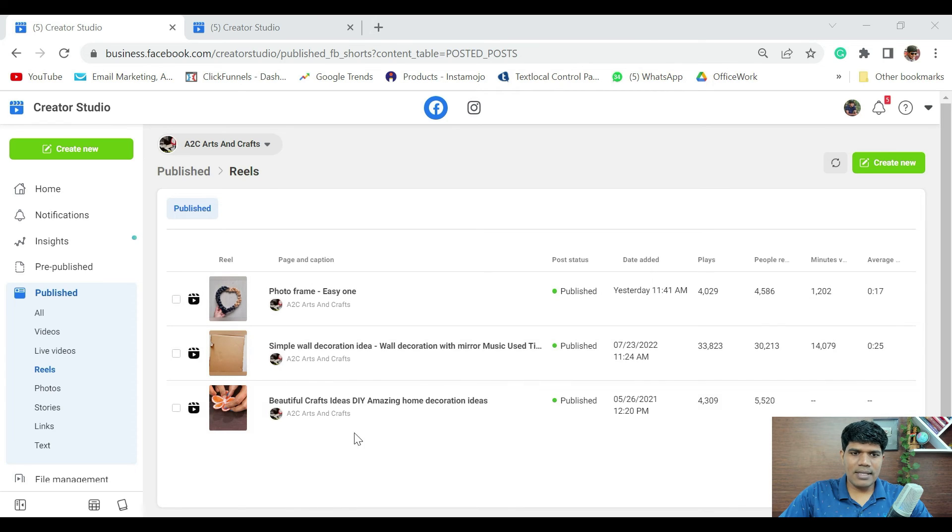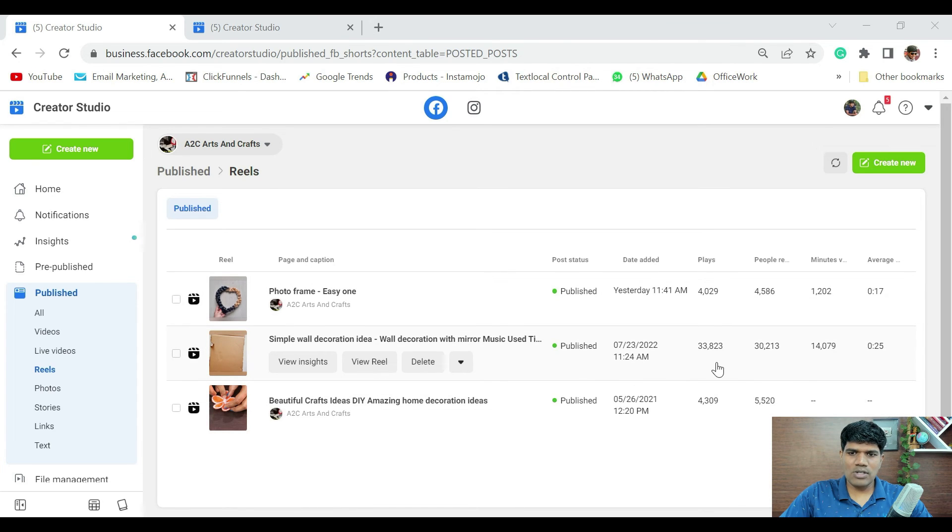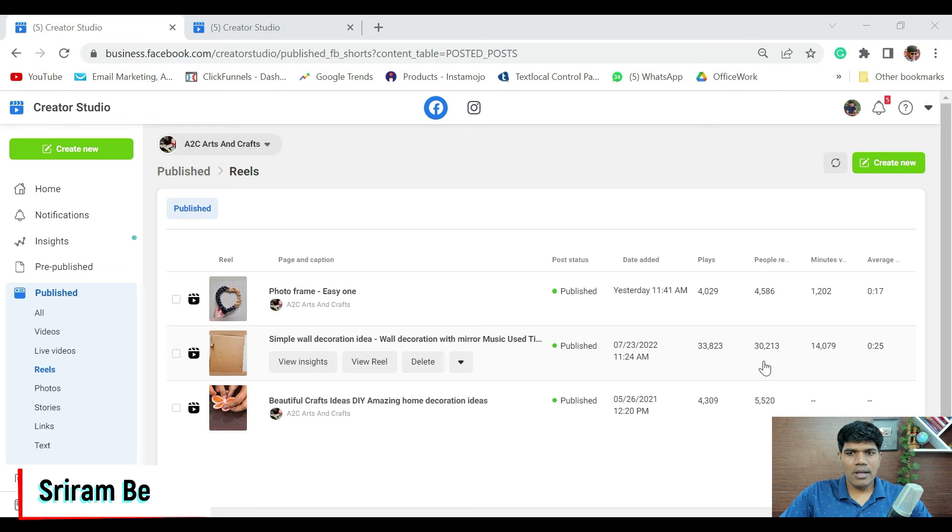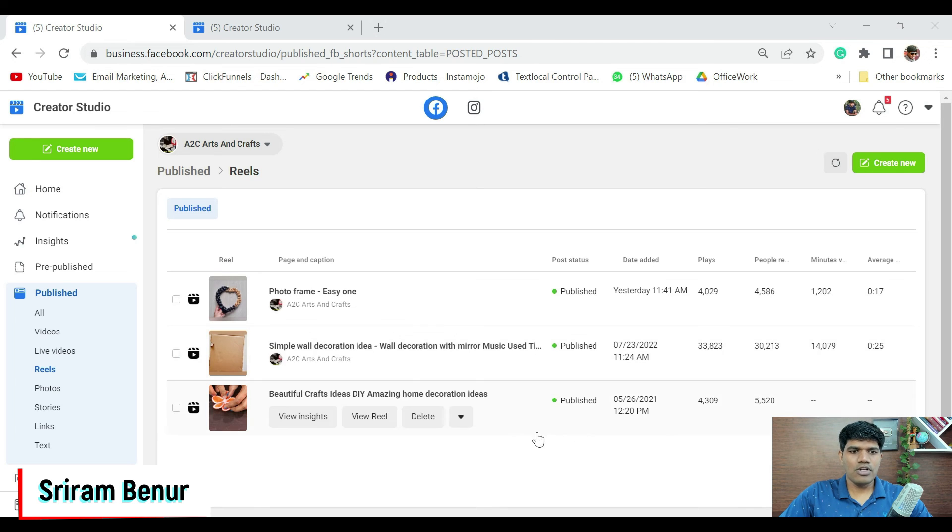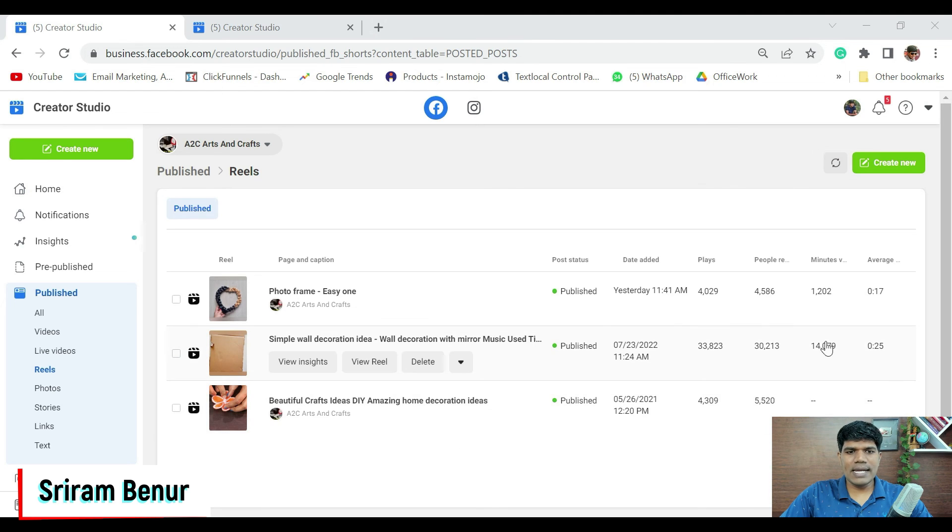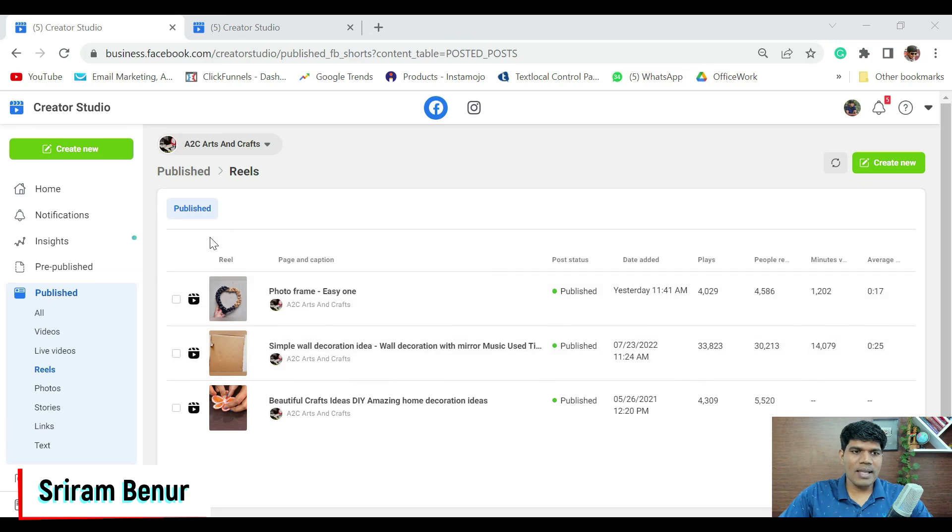This is another reel that I had posted where it says it has got around 33,000 plays. People reach 30,000. Minutes viewed and the seconds. So, this is how exactly you can see how exactly your reels have been performing.